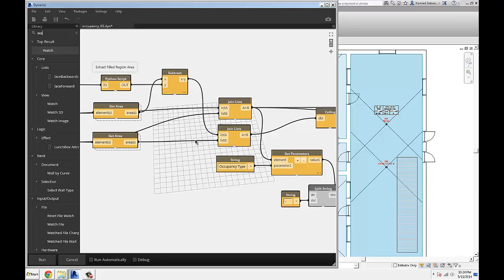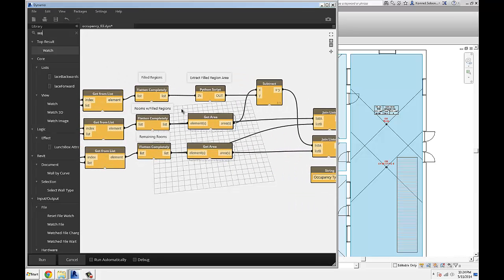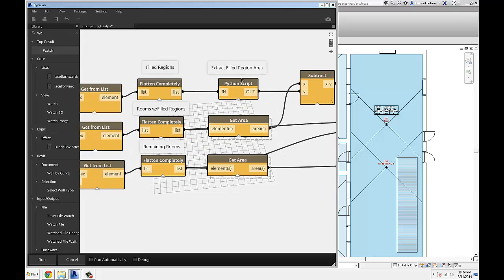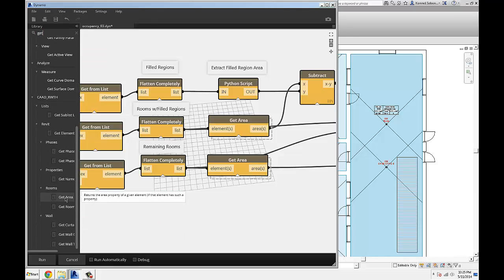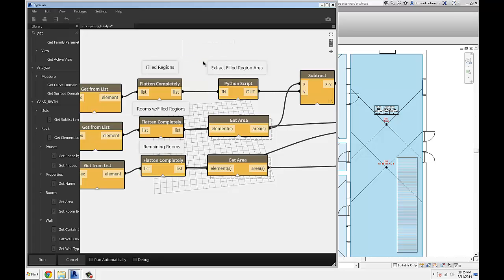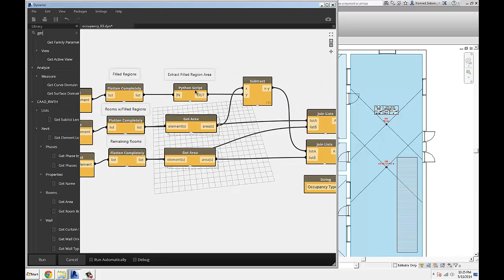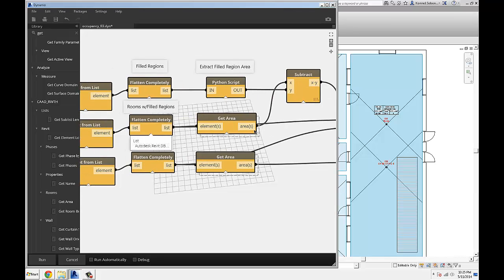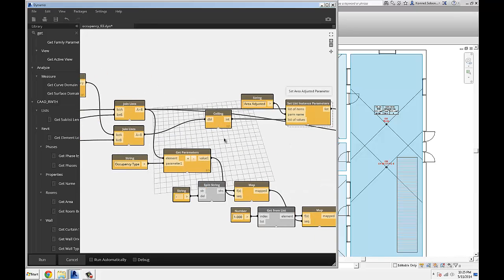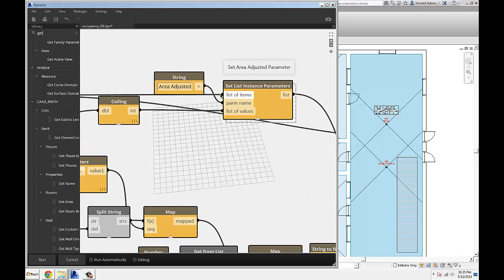For the rooms that do have filled regions inside them, I'm grabbing those filled regions and pulling out the filled region area. I can't use just a regular 'get area' node — it doesn't actually work on filled regions, because filled regions have a built-in parameter that calculates the area which isn't accessible through a schedule or anything like that. So I'm using the Revit API to extract that. Once I have that area and the actual room area, I can subtract one from another and get all the values combined as my new adjusted area.